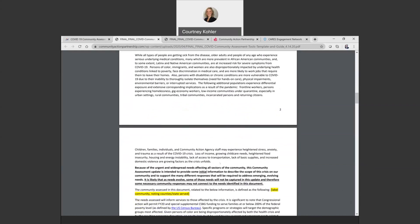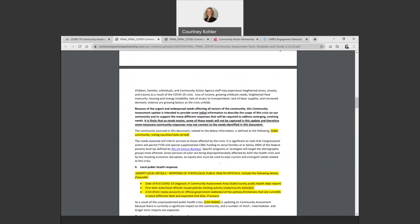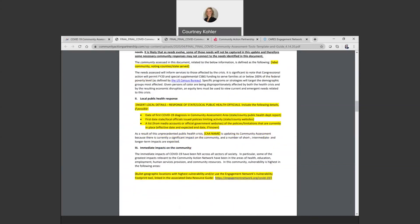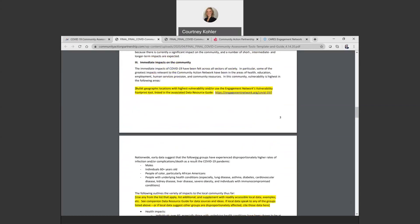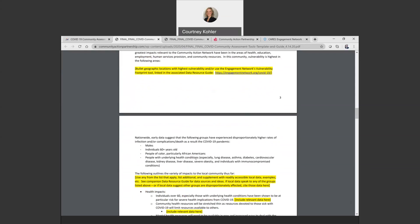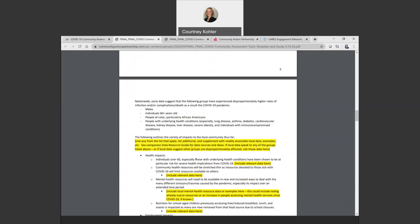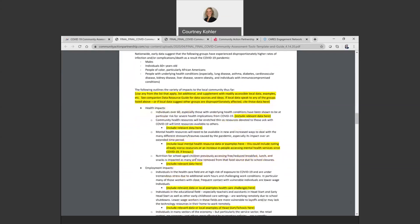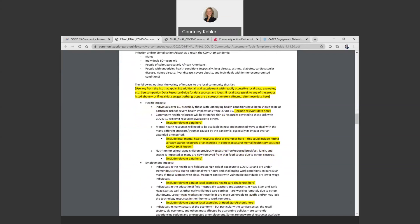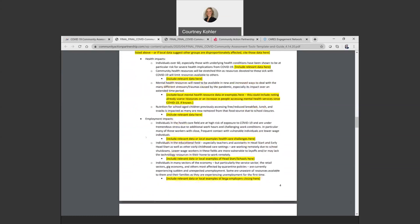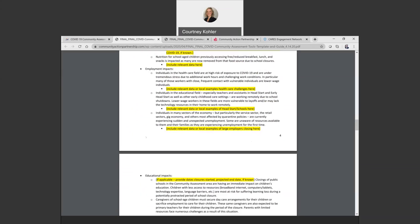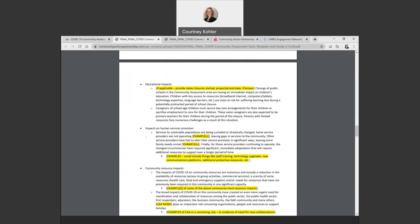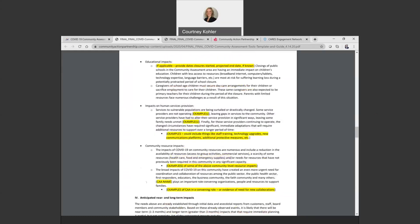I'll show you some of the different sections. We included a section on immediate impacts on the community, local public health response, and we included some different categories here within the template that we thought might be most relevant for agencies to include examples and data on. So health impact, employment impact, down to education, human services provision, as well as community resource impacts. But of course, if your local area is experiencing impacts in other areas or maybe not as many impacts in some of these areas, those can be added or taken away from this listing.